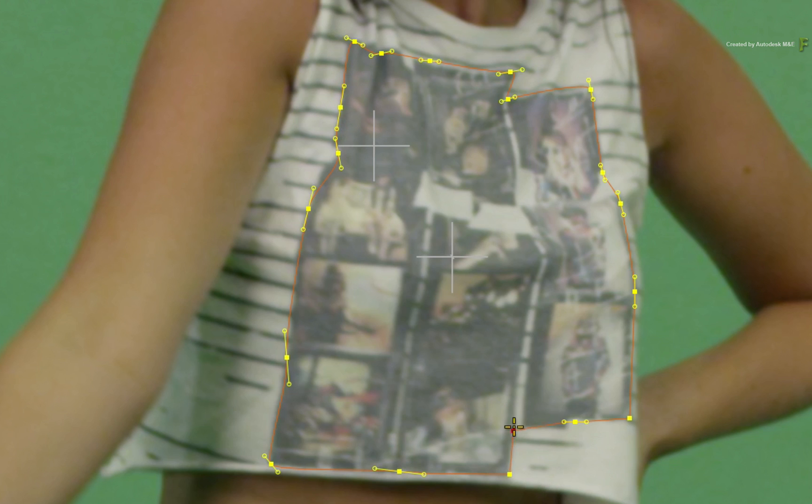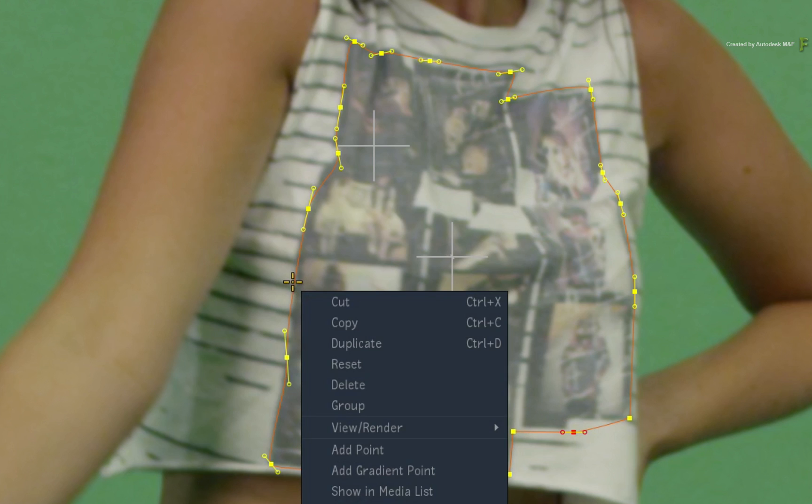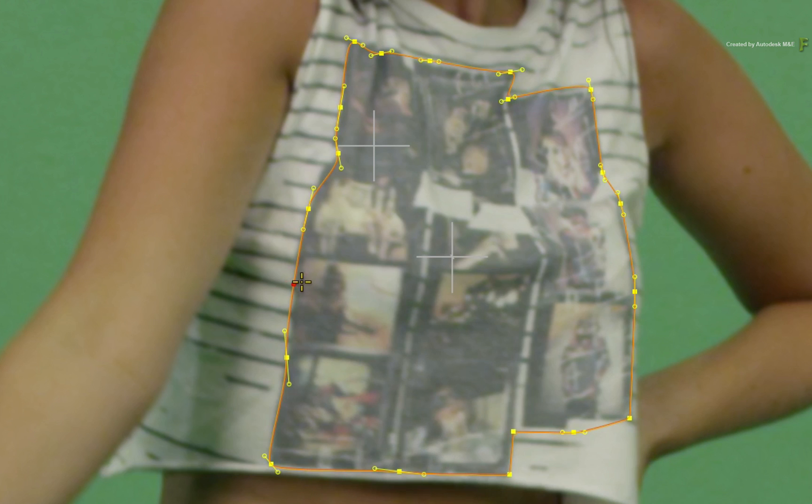Now once you've completed the mask, you'll add a bit of softness to the edges. Place the cursor over a point on the spline and call up the contextual menu. Choose ADD GRADIENT POINT. Now drag out the gradient point to soften the mask.